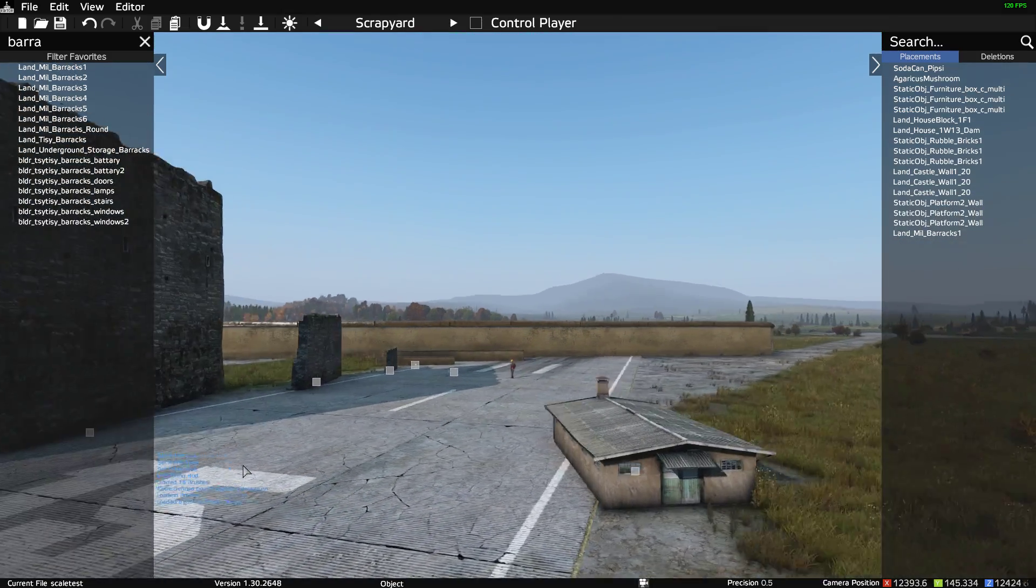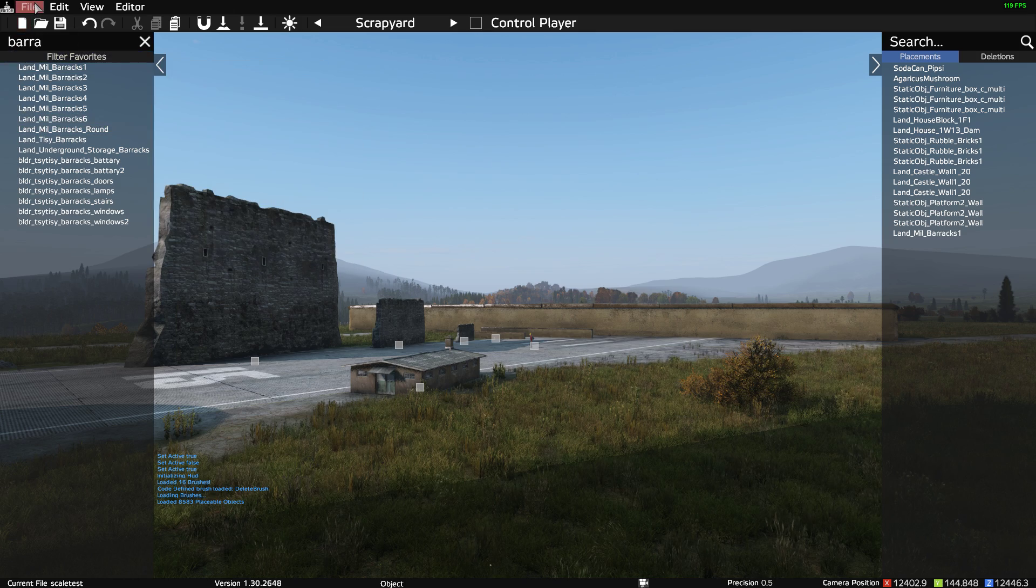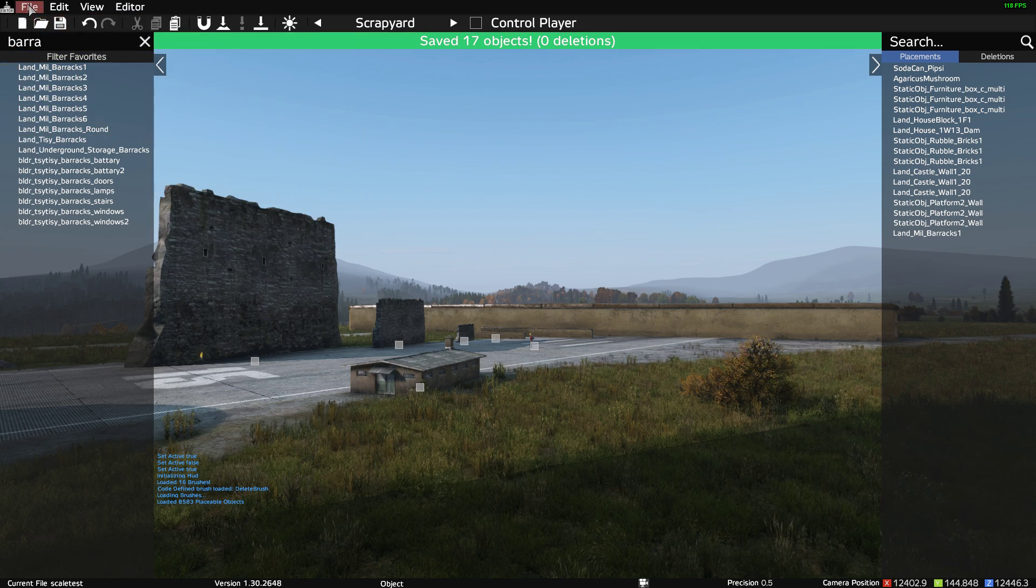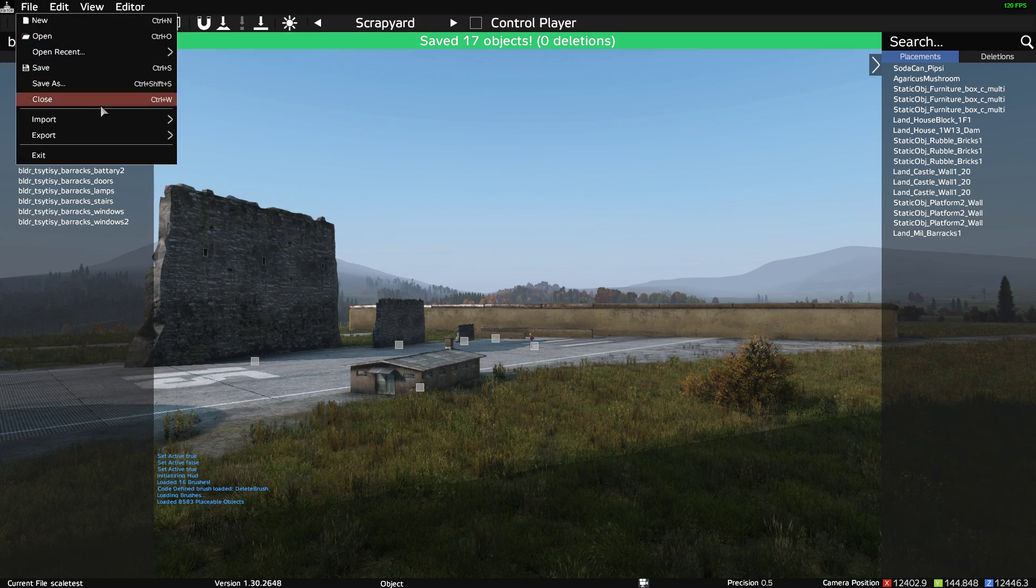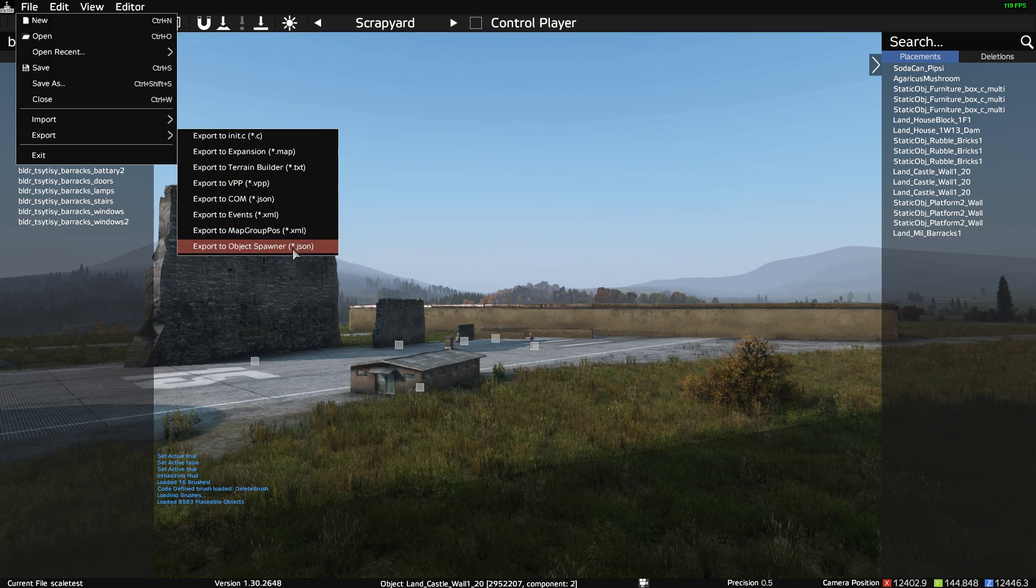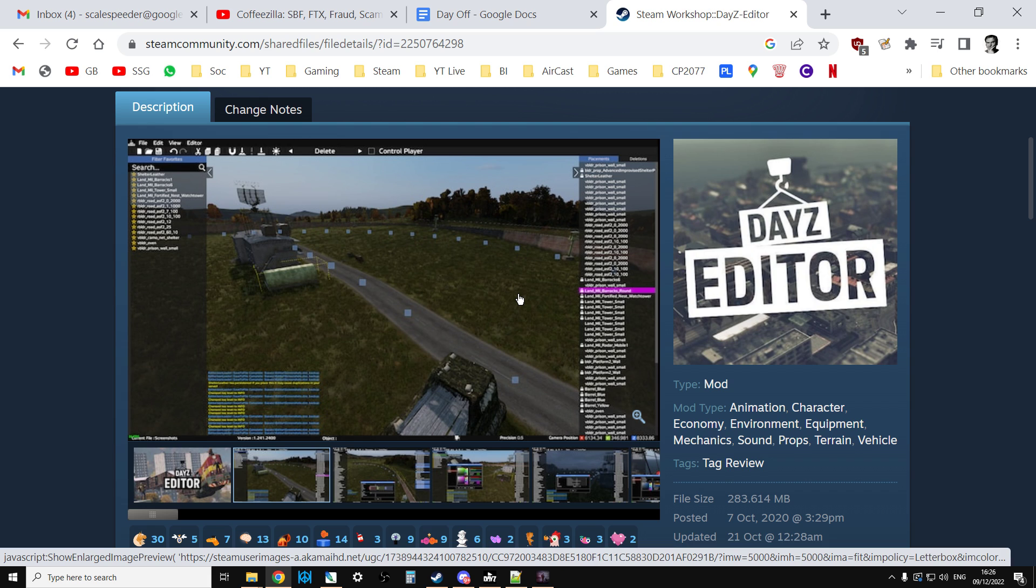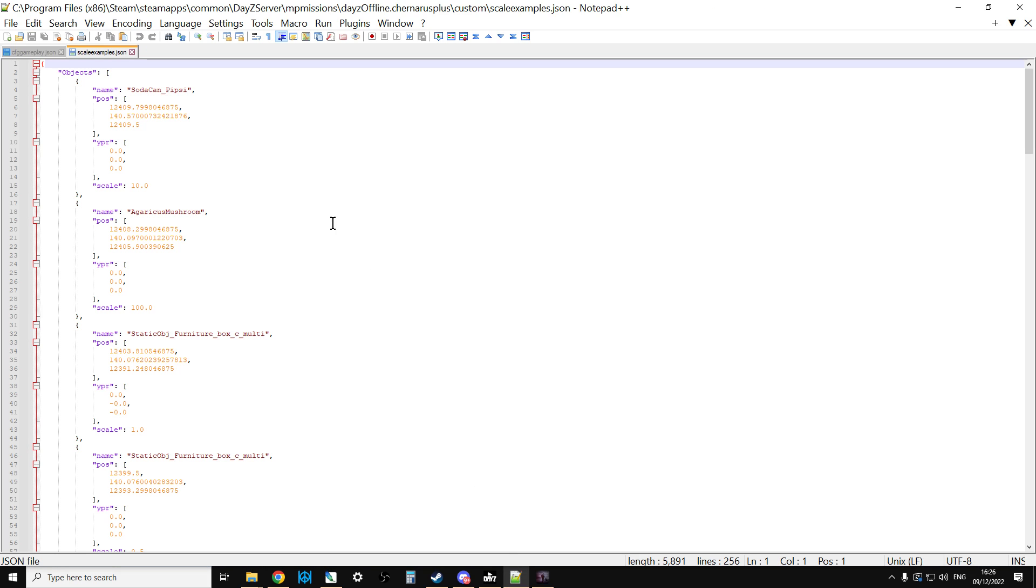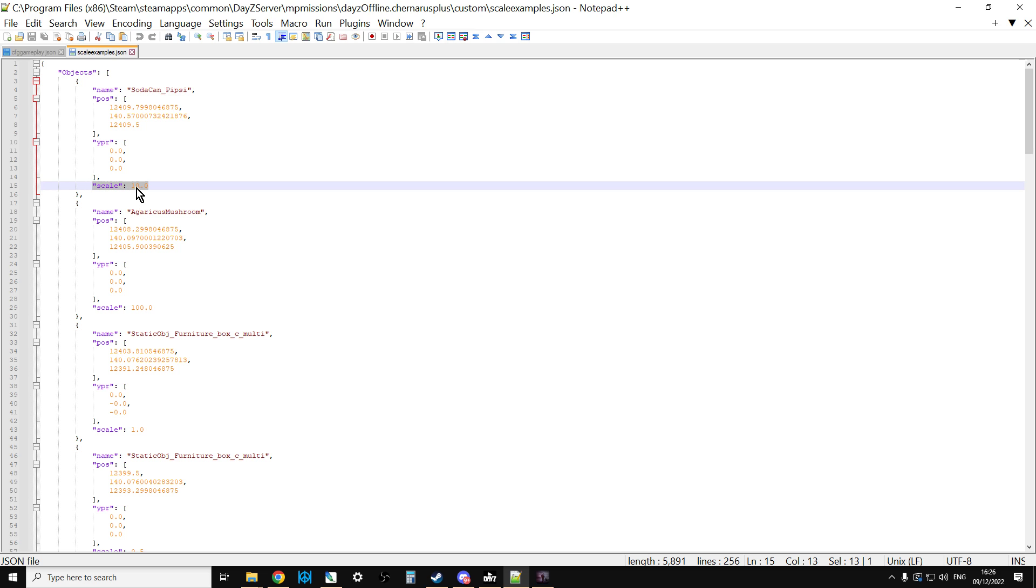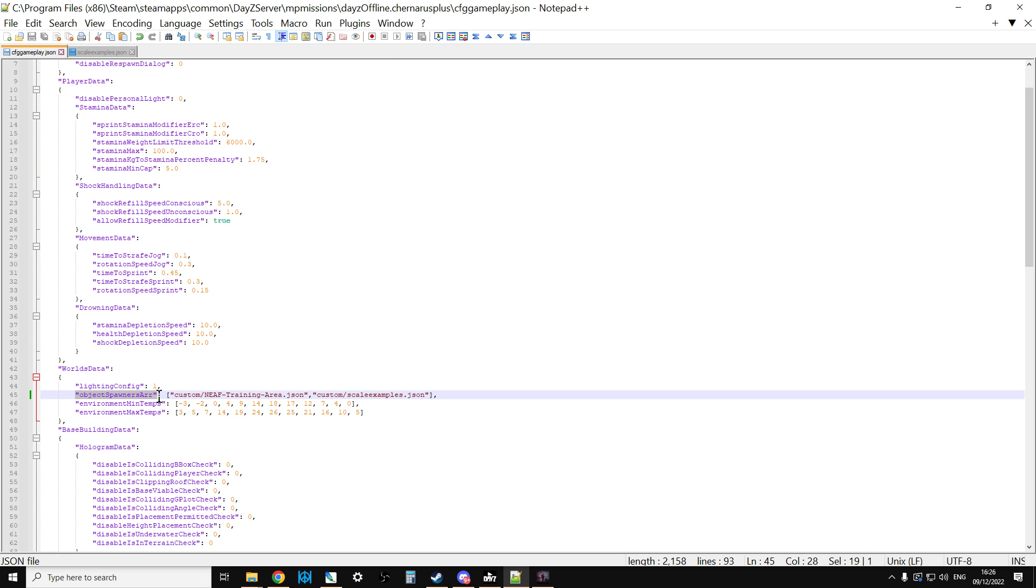And then all that happens is you just go file, export, export to object spawner JSON. And what happens now is if we just jump out of here and we look at an example, what you find now is within the name of the thing, so SodaCan Pipsy, you can see the scale option now appears and it works. And then when you include this in your file in your server, normally in the object spawner array section of the cfggameplay.json, the server will read that and it will then display the things at the appropriate scales.